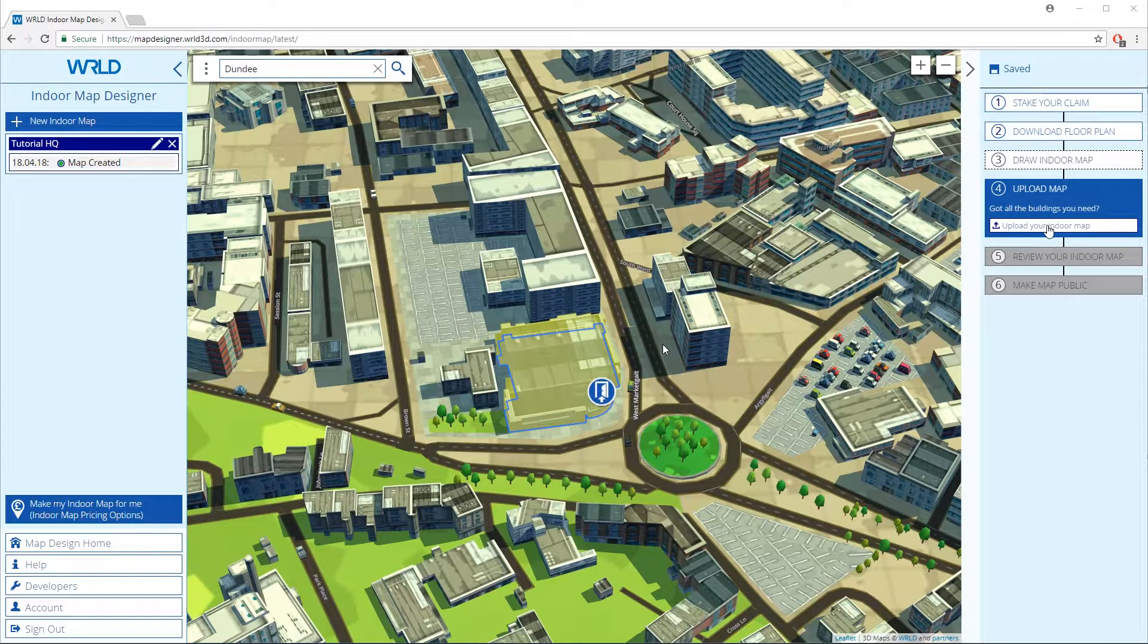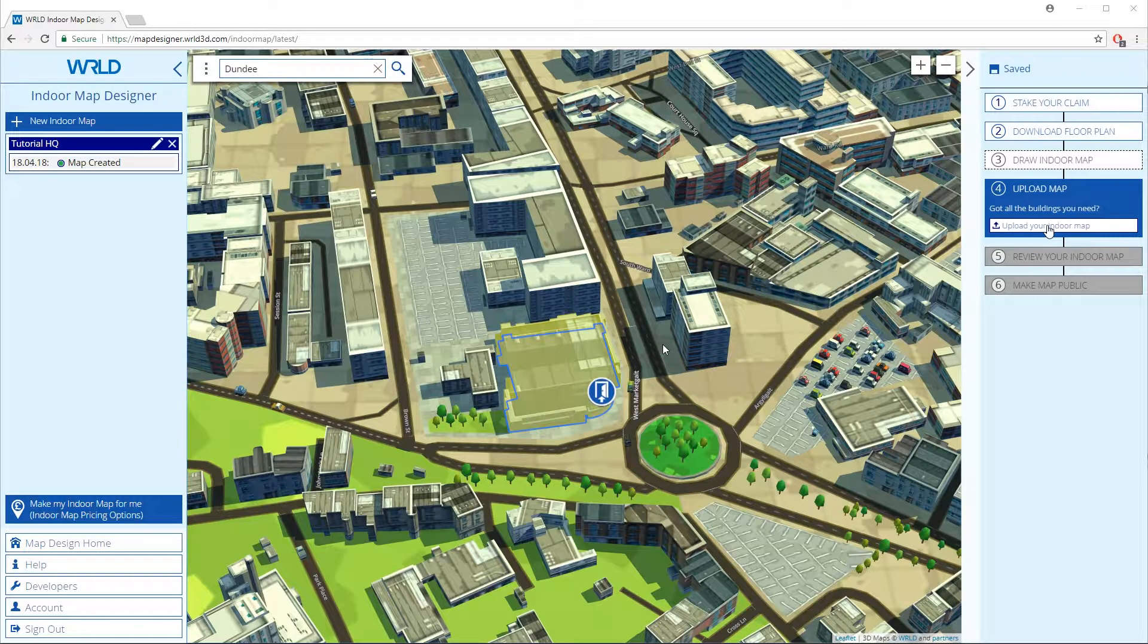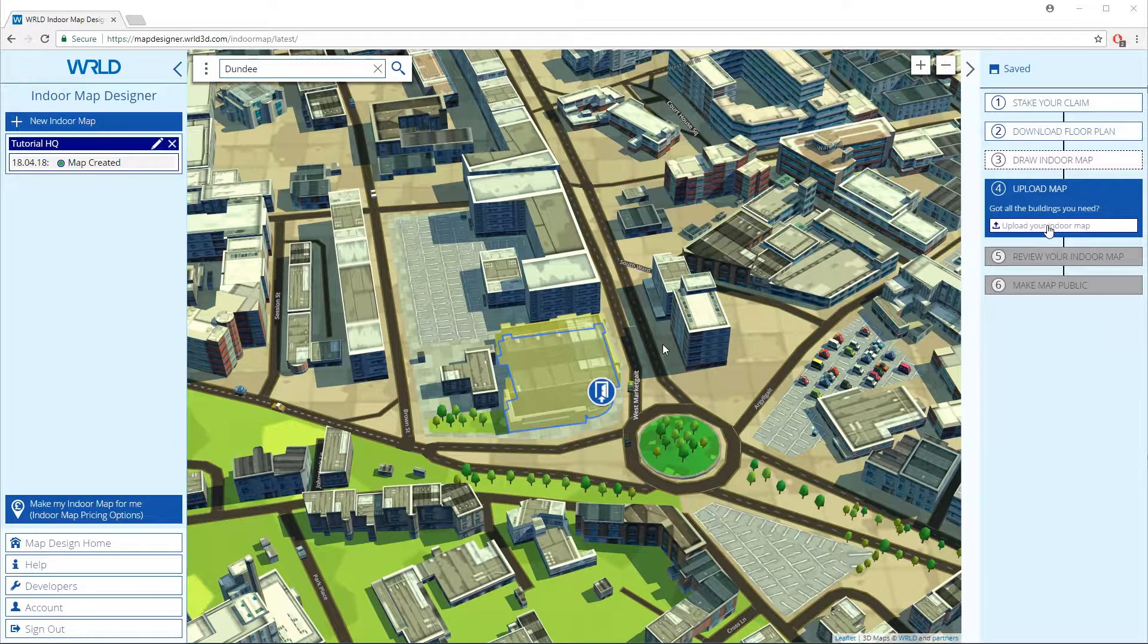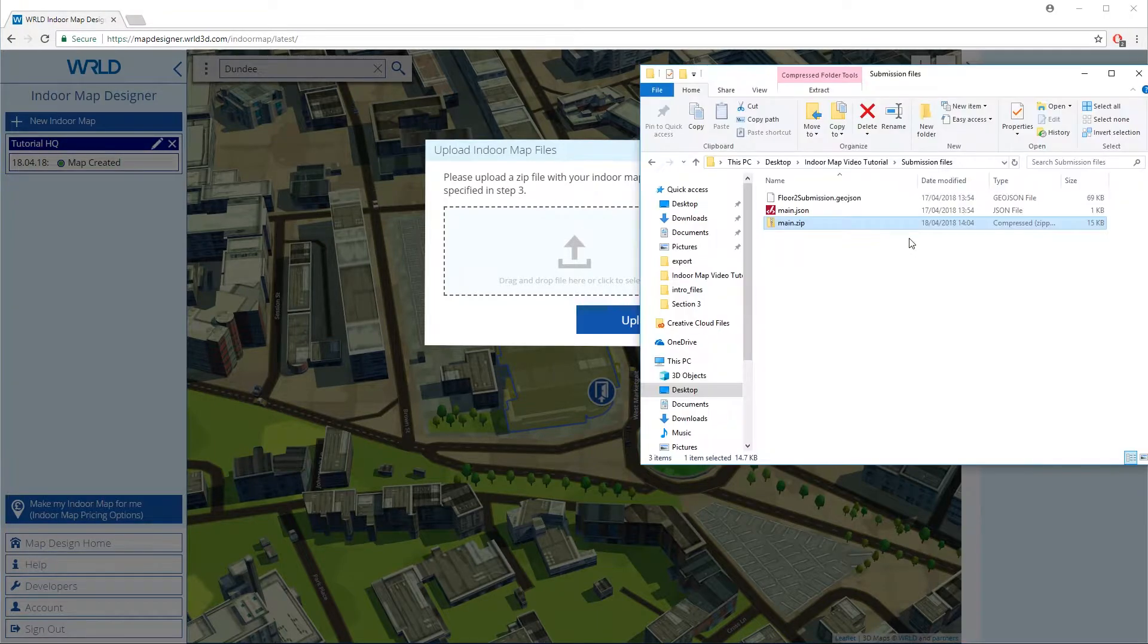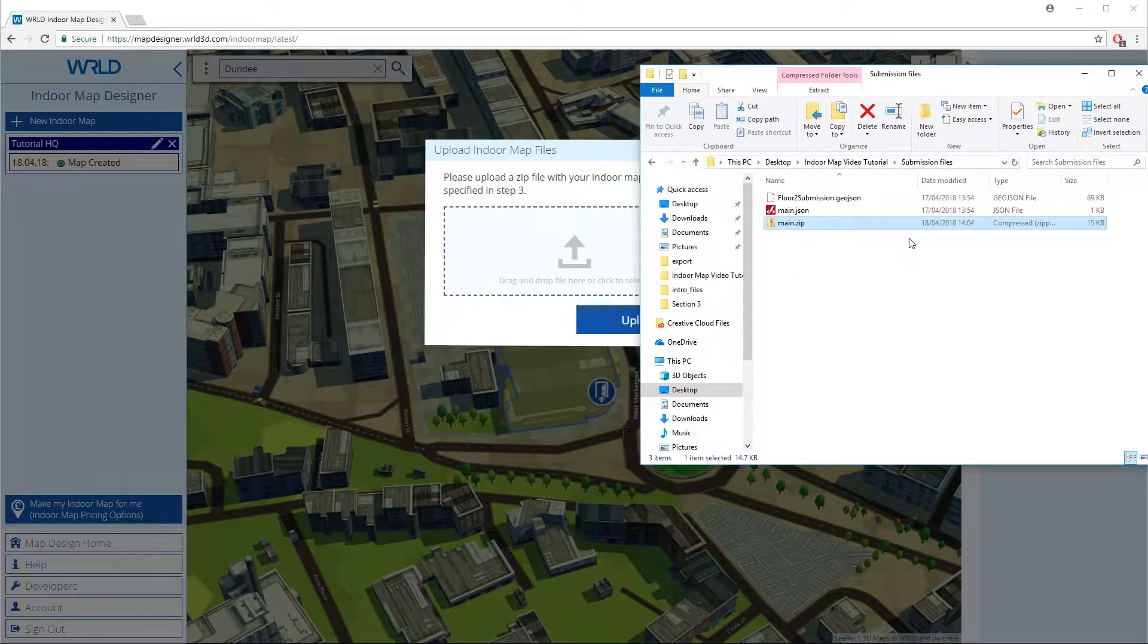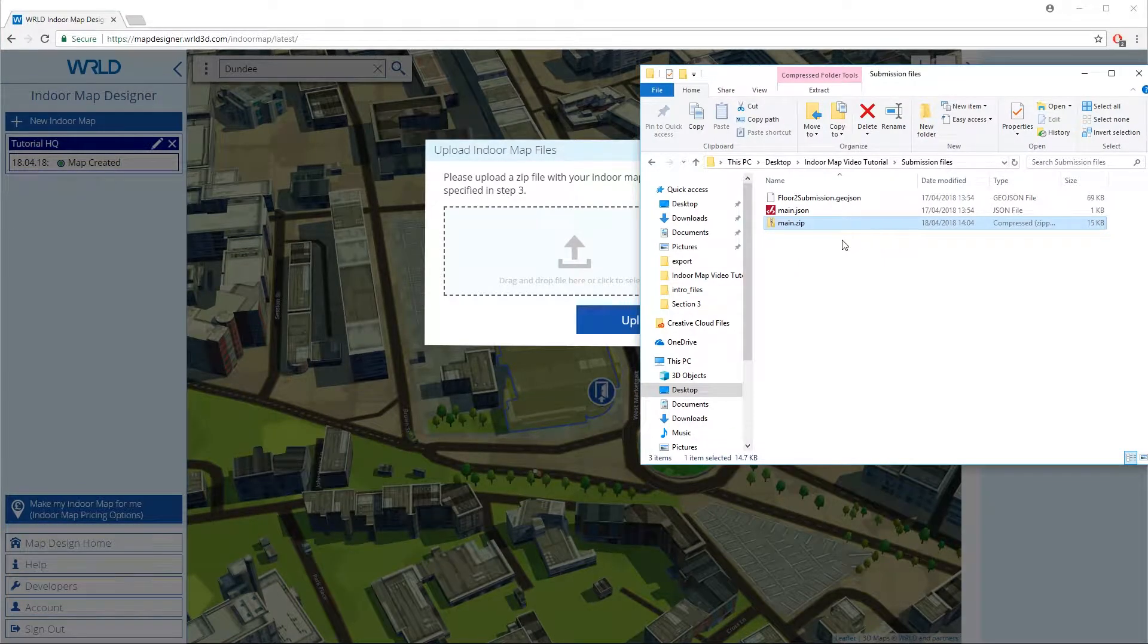Make sure you have selected all the buildings that you need to contain your indoor map, then click on the upload indoor map button and drag your zip file into the upload area.